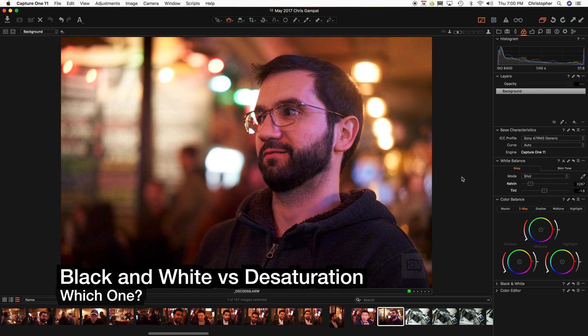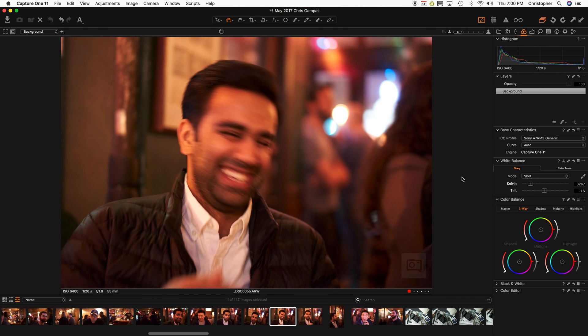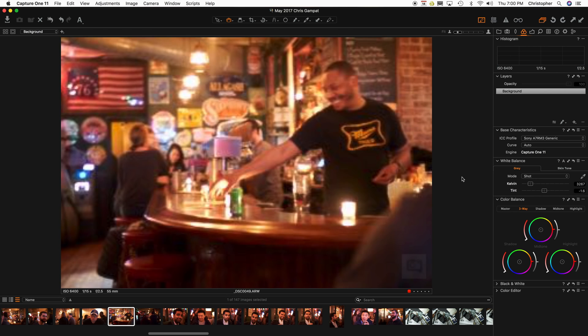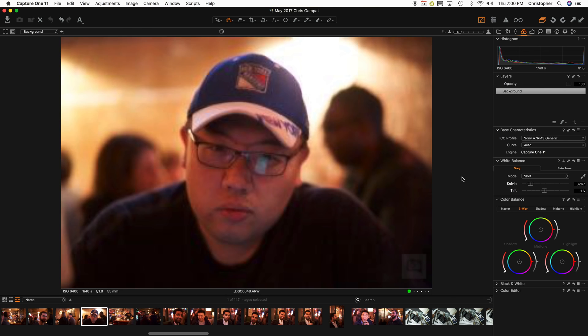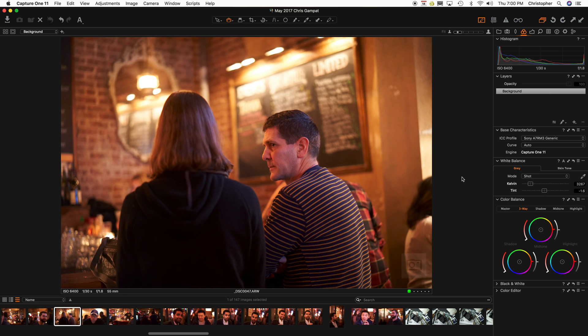It is about black and white photography, but specifically, it's about whether or not when you're working in Capture One, you should be working in the black and white mode, the grayscale mode, and I'm going to show you a little bit about sepia.